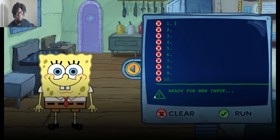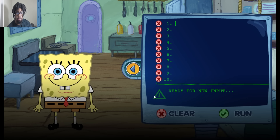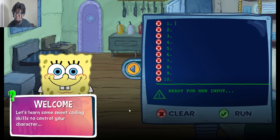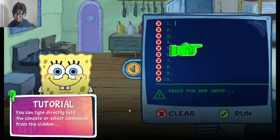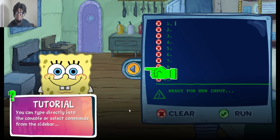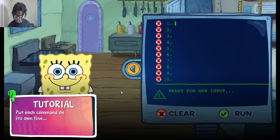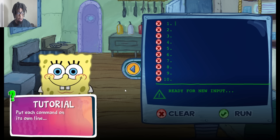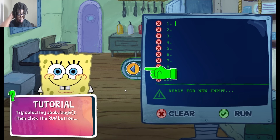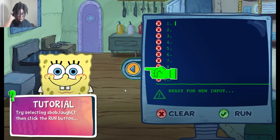Welcome to Code a Character. Let's learn some sweet coding skills to control your character. You can type directly into the console, or select commands from the sidebar. Say what now? Put each command on its own line. Try selecting sbob.laugh, then click the run button.